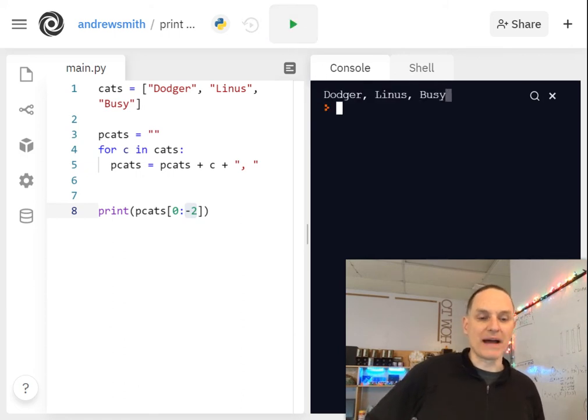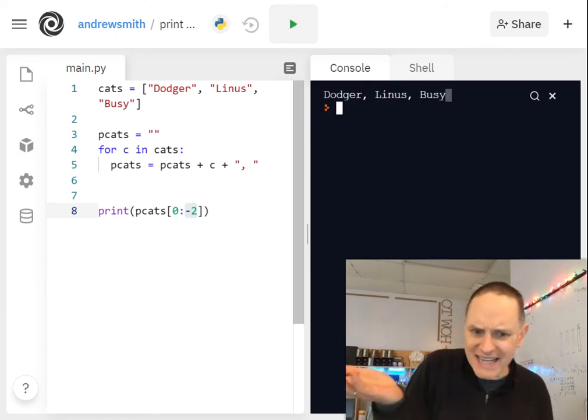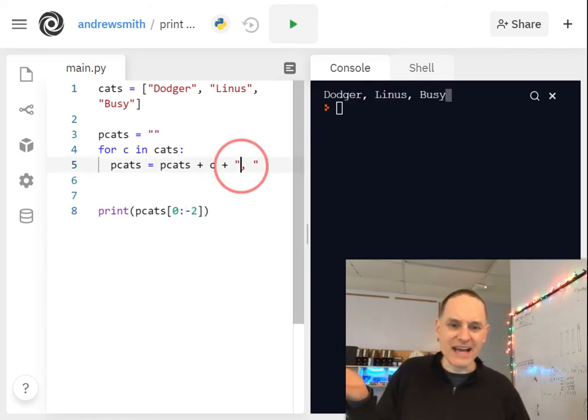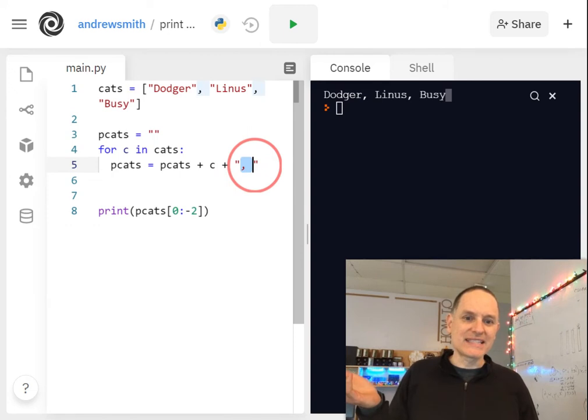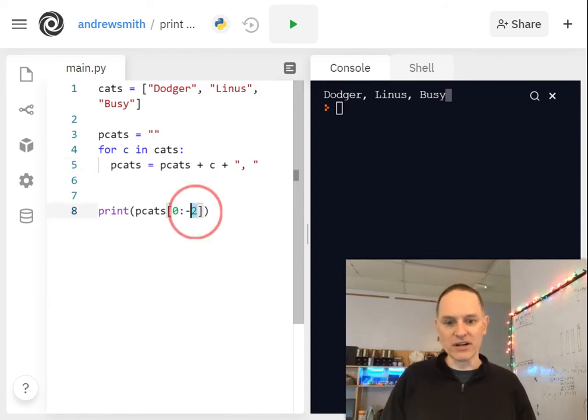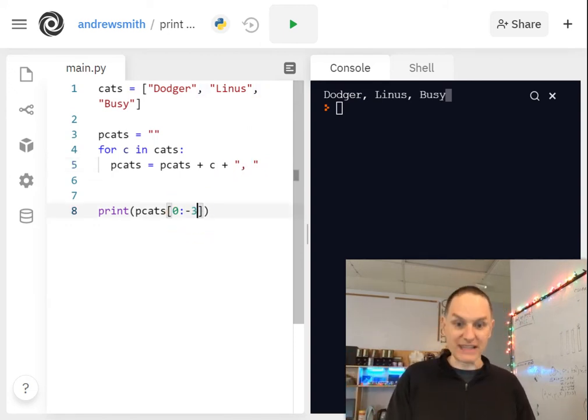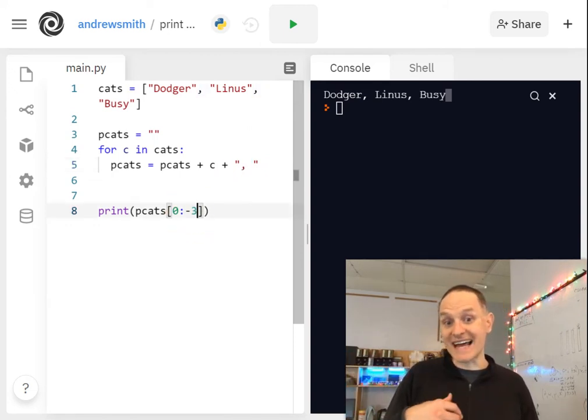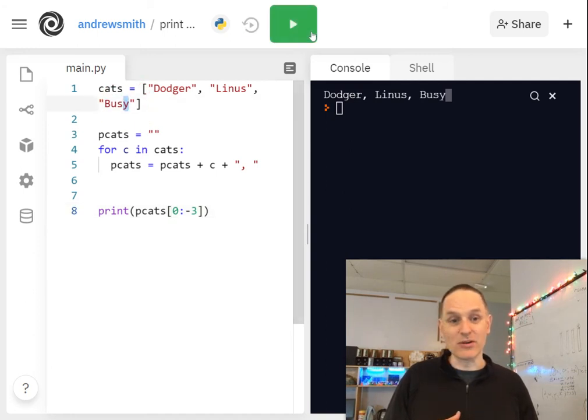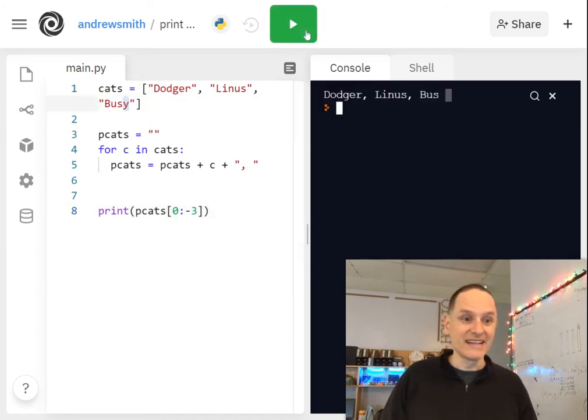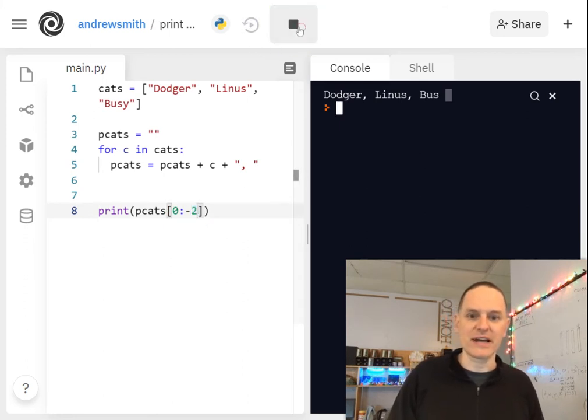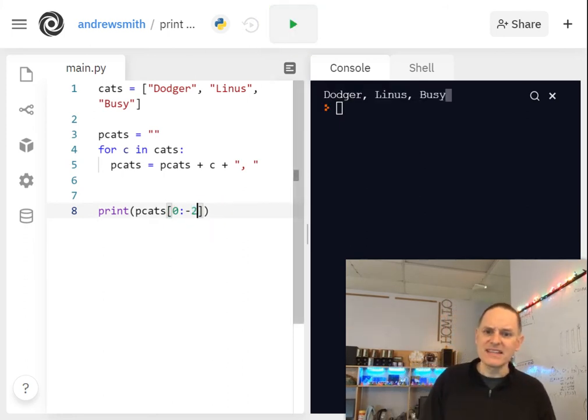And so I took, why negative two? Why second to last? Because it's that last comma space that I want to get rid of there. Notice if I do like the third to last, it's going to take off the third to last character, which is going to be the Y and just give me bus. So we want to go to the second to last.